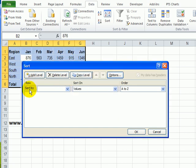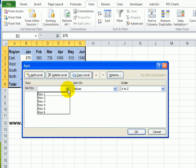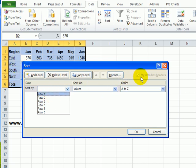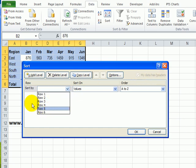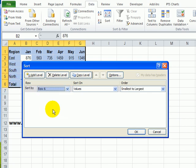So now we can specify which row, and when I click here, I don't see our headings — it just shows the row number, and there's no option anymore to check and say my data has headers. So we're just going to select the row, and in the back I can see row six has my total, so I'll click that.